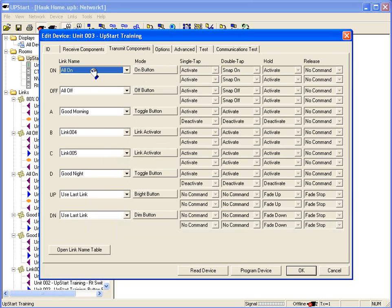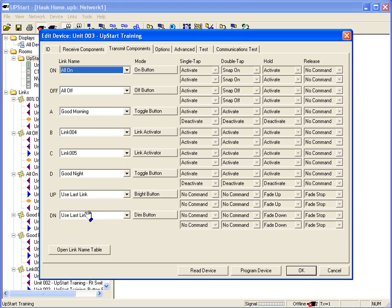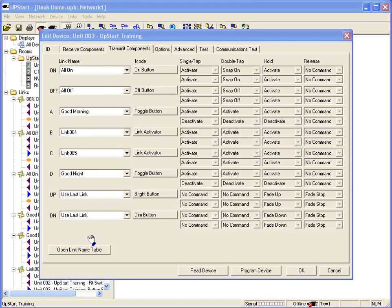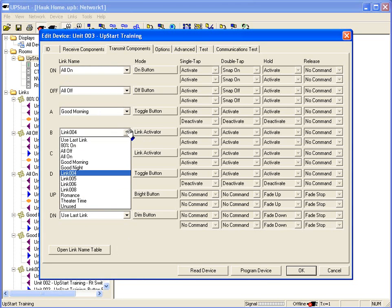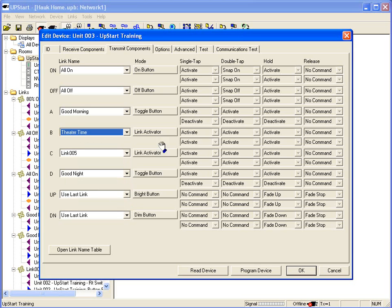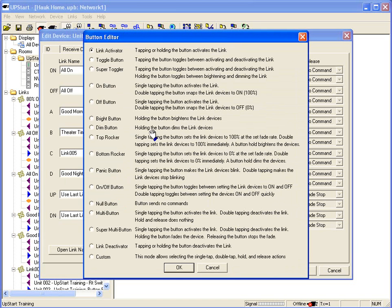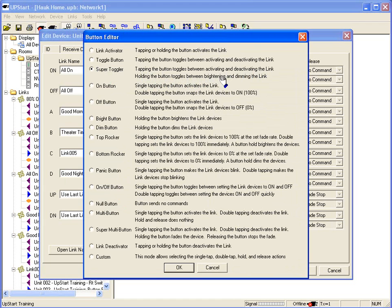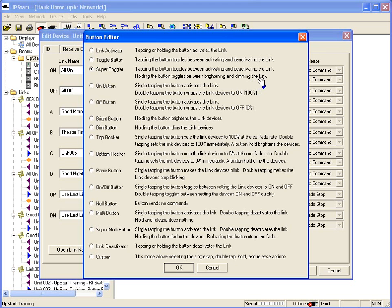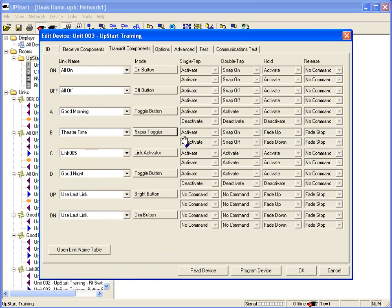And on the transmit components, I can see what links are already preset in this keypad. So right now the on button is all on, all off, A button good morning that we built, the B button, C good night, and the up and down buttons which are dimming up and dimming down the last link. In this case here, I'm going to go to the B button which is link 4 currently. And I'm going to change that. All I do is go to the pull down screen. And I'm going to make it theater time. I can now go to the mode button and I can change it to a different type of button. I'm going to make the button a super toggler. That means when you tap the button once it activates the link, tap it again it deactivates it. If I hold the button down, it'll toggle between brightening and dimming the link depending on what mode it was in. So if it was off, I can hold the button down and it'll brighten it. If it was on and I hold it down, it'll dim the link. And that's all the lights in the link. And you can see here what it does. Single tap activate, double tap snap on, hold fade up, release fade stop.